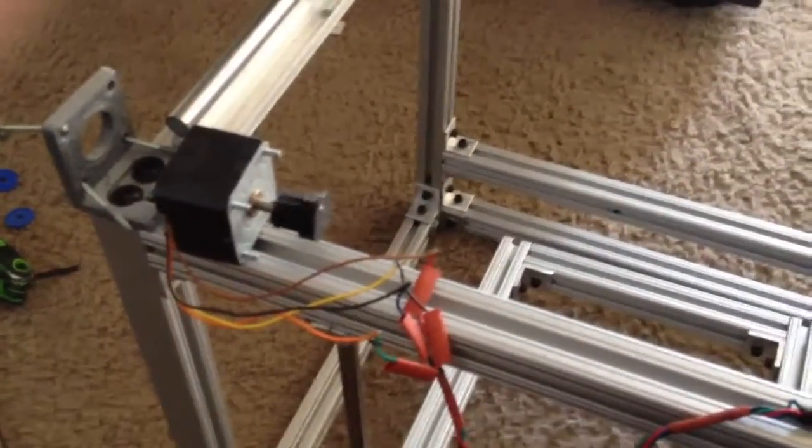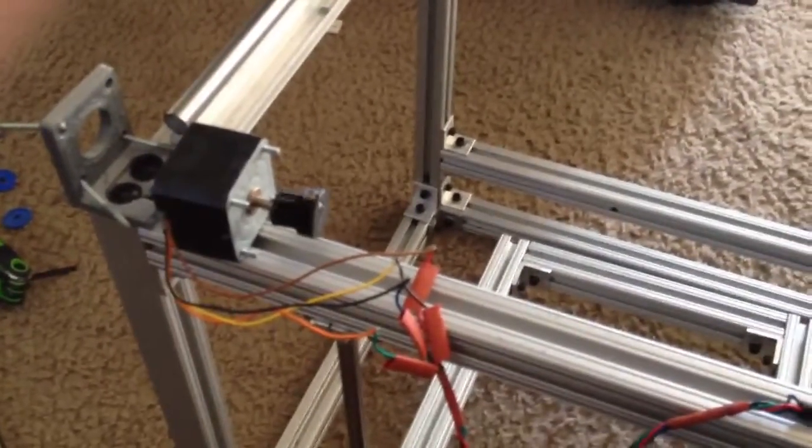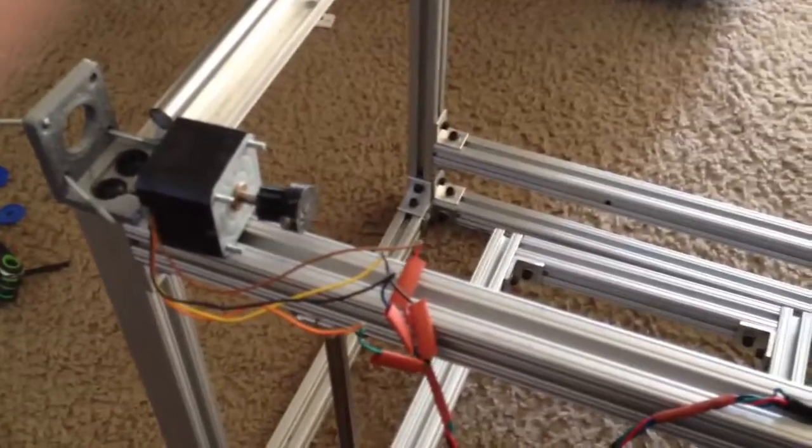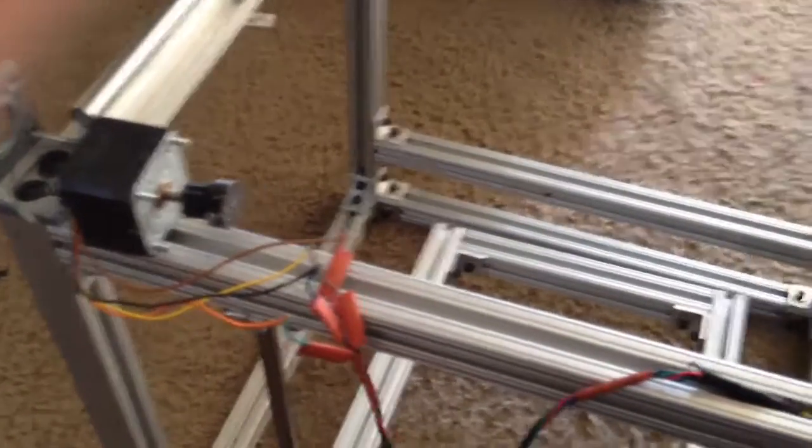Alright, hope you guys like that, just showing you what I learned with my little experiment.